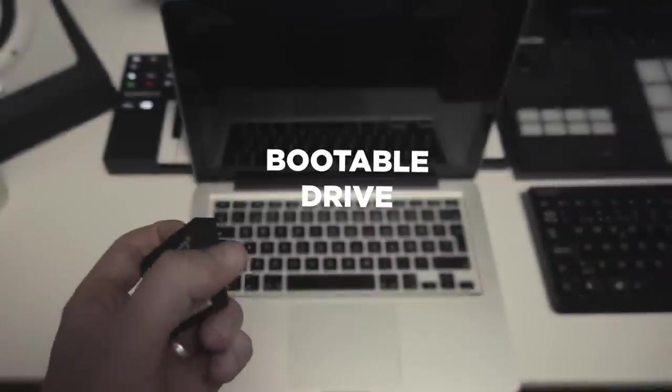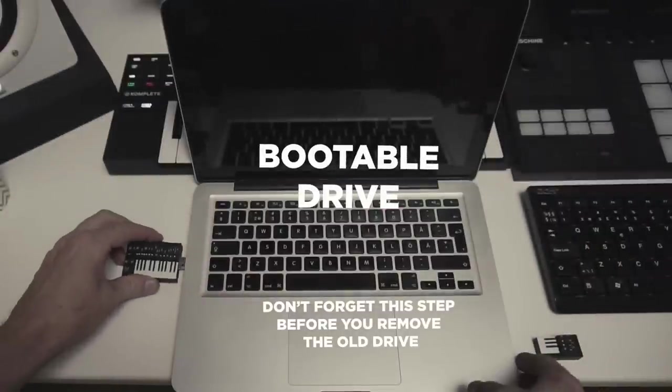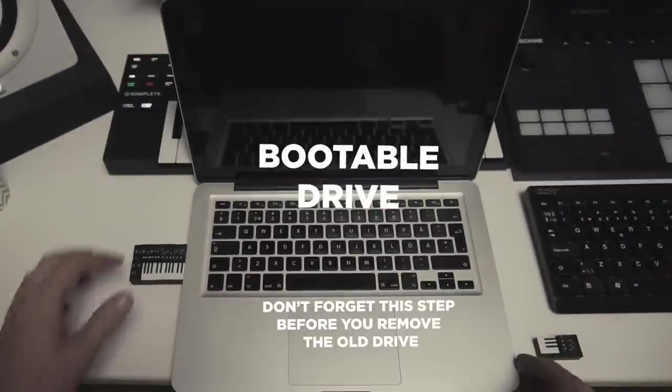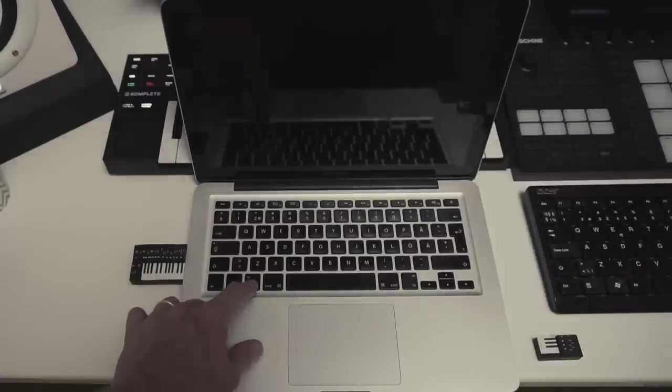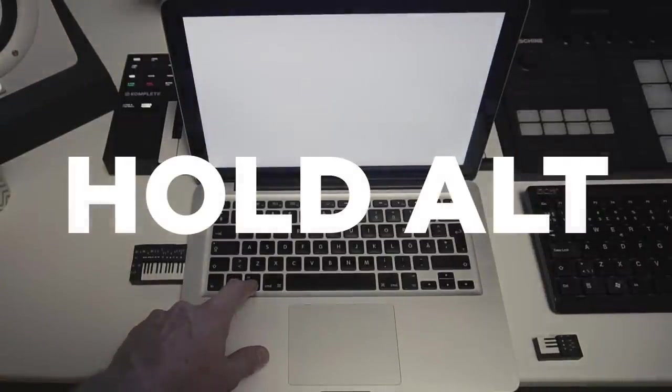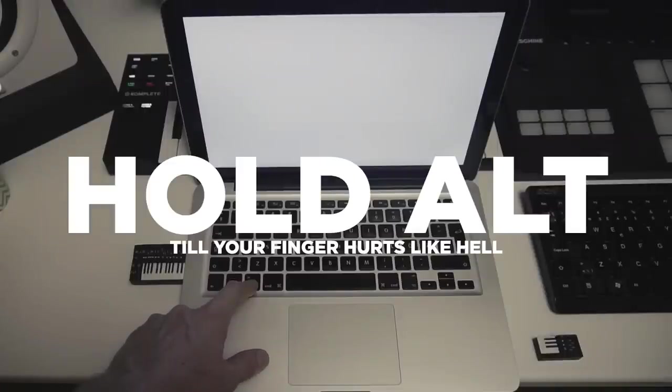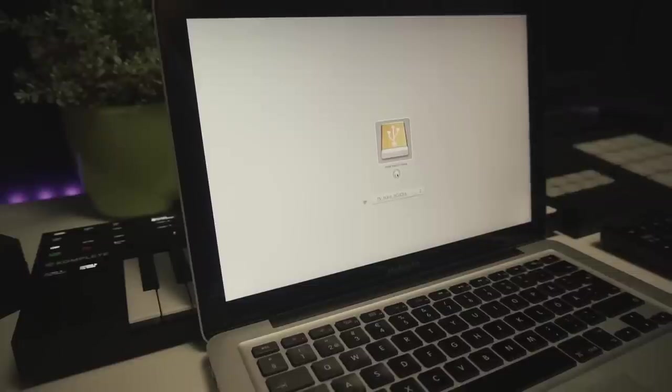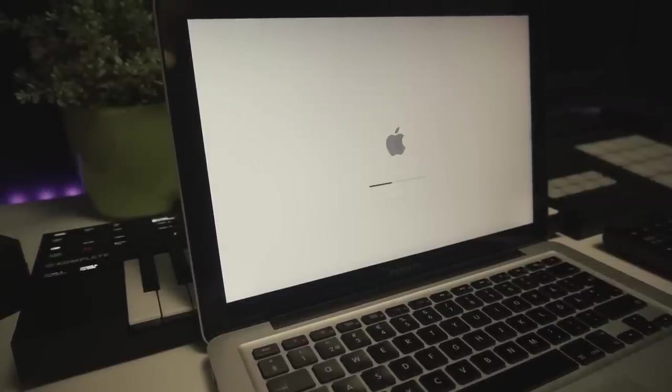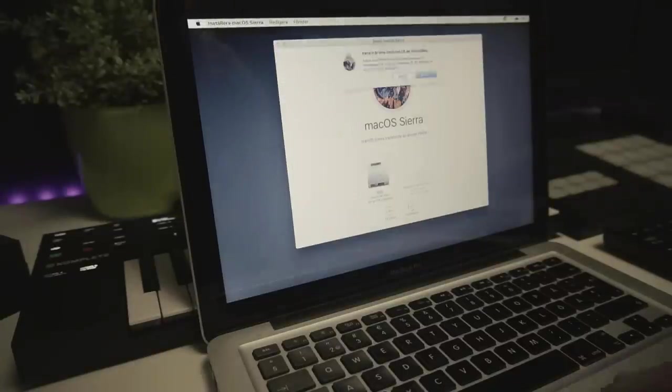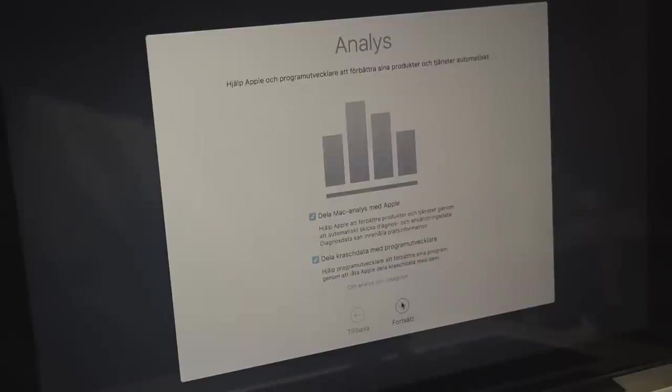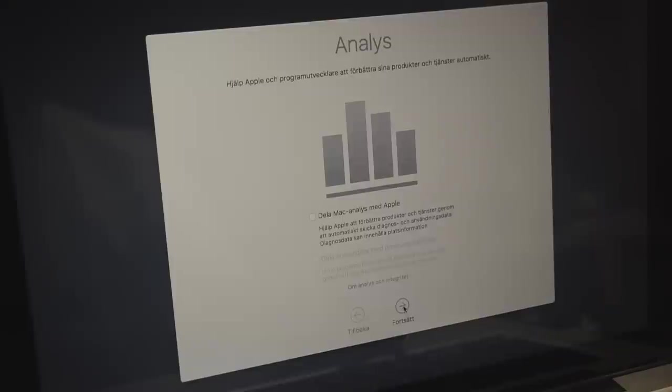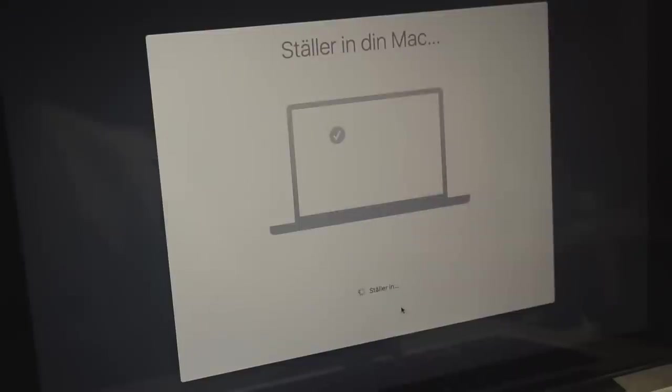Don't forget this step: before you remove your old drive, make a bootable drive with the operating system on it. As you can see here, I have my bootable drive. I hold the alt or the option key for a very long time. Boom! Formatting my new SSD drive, installing macOS. Yes, I'm from Sweden. I don't want Siri, hell no.